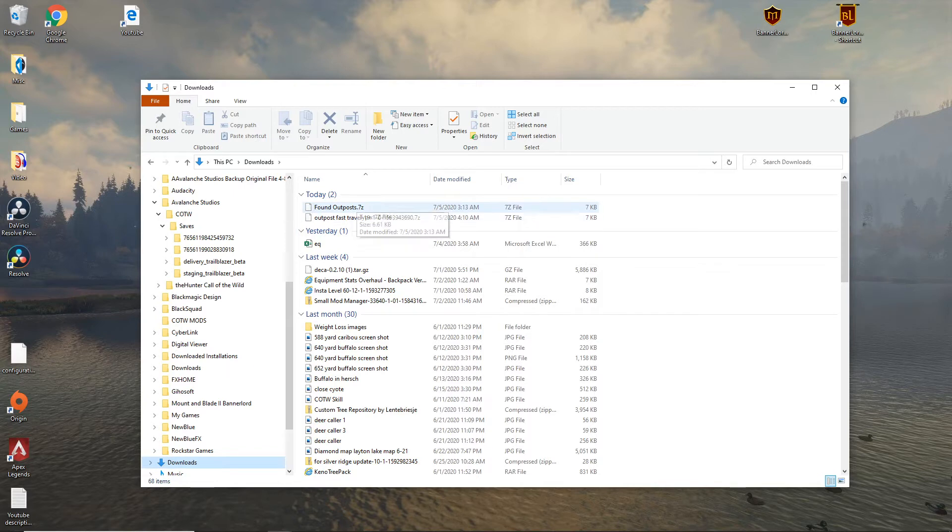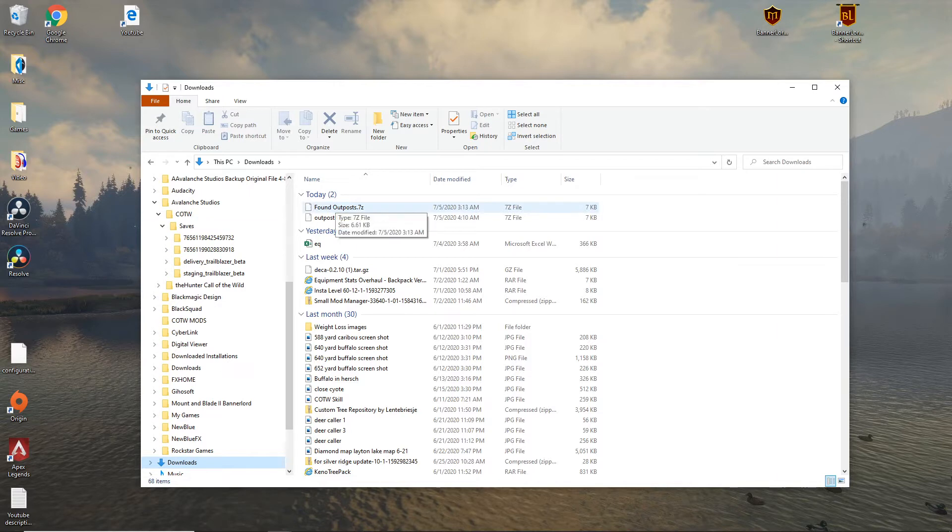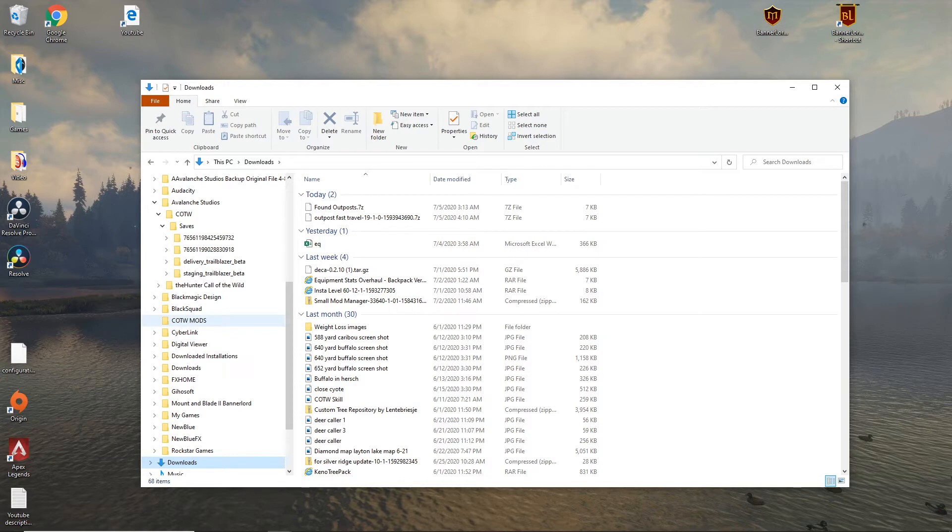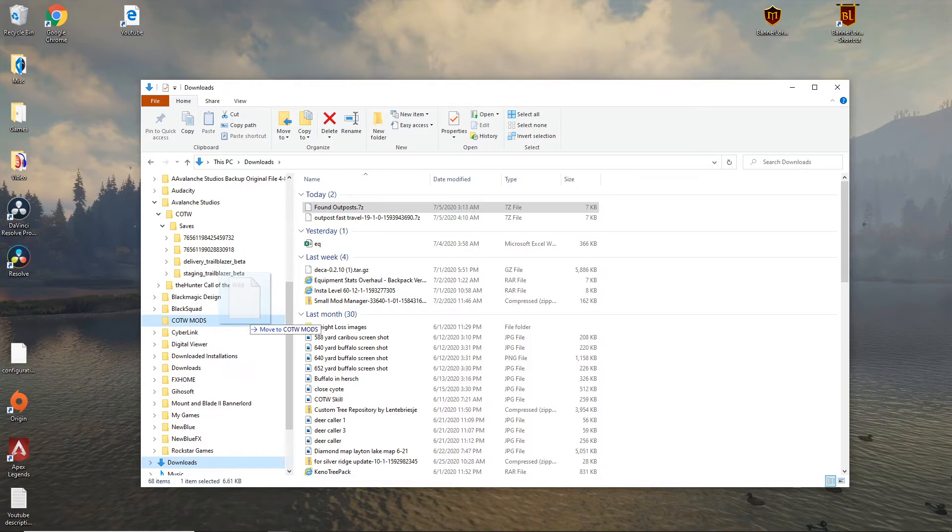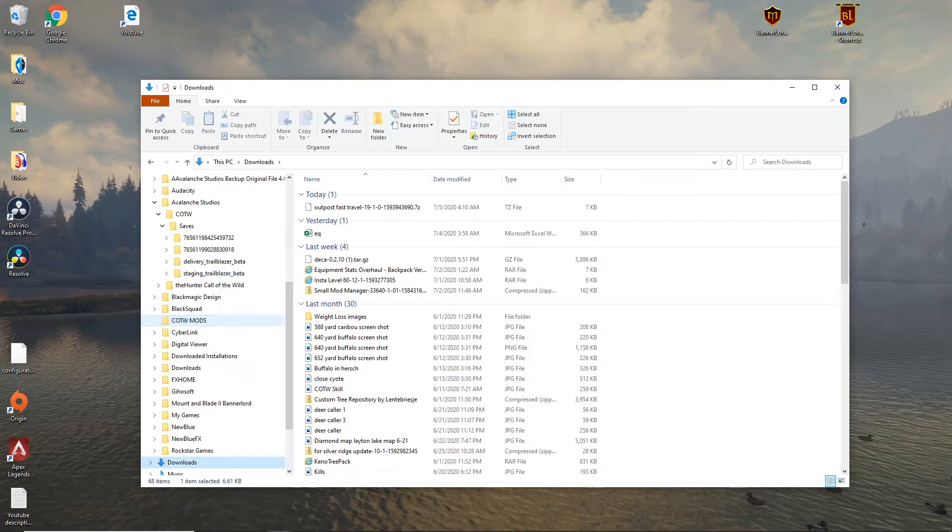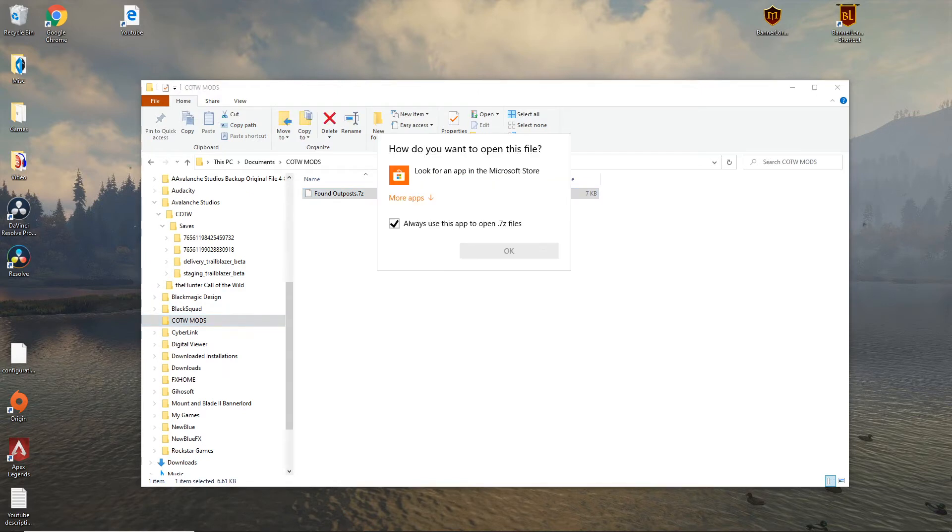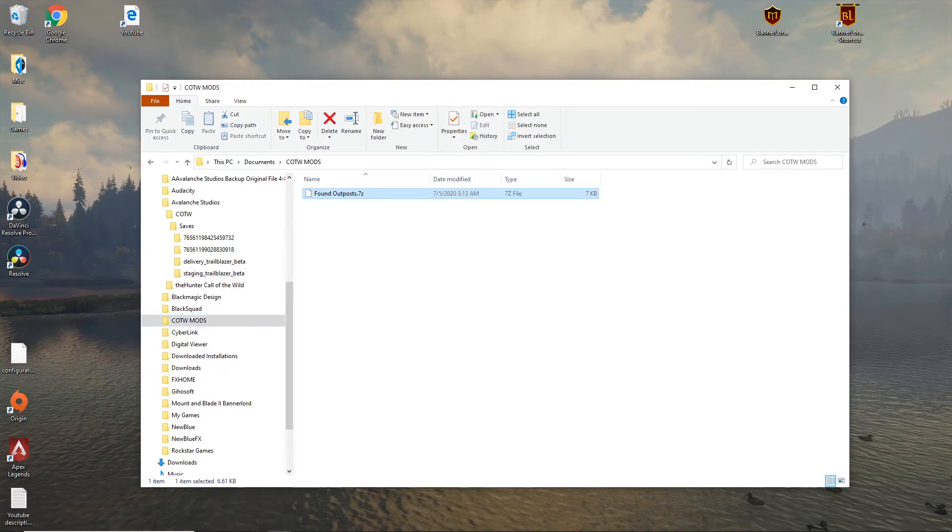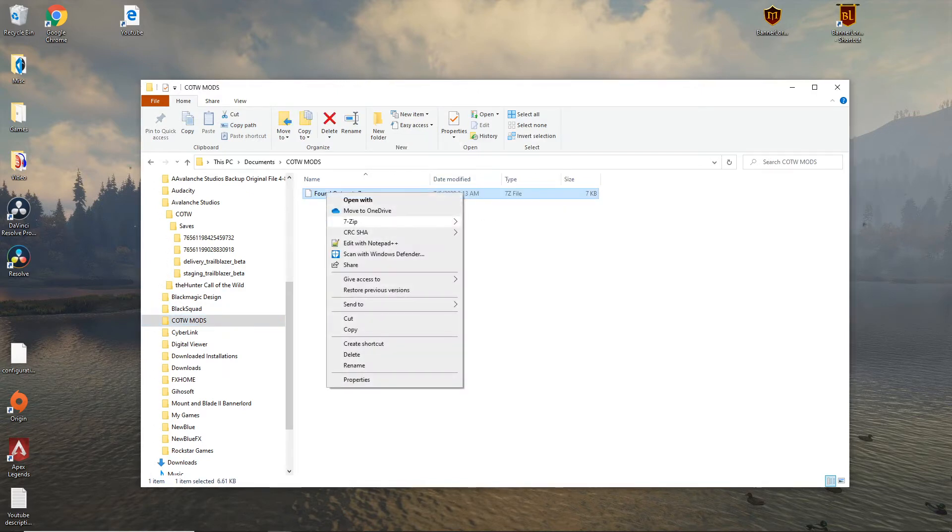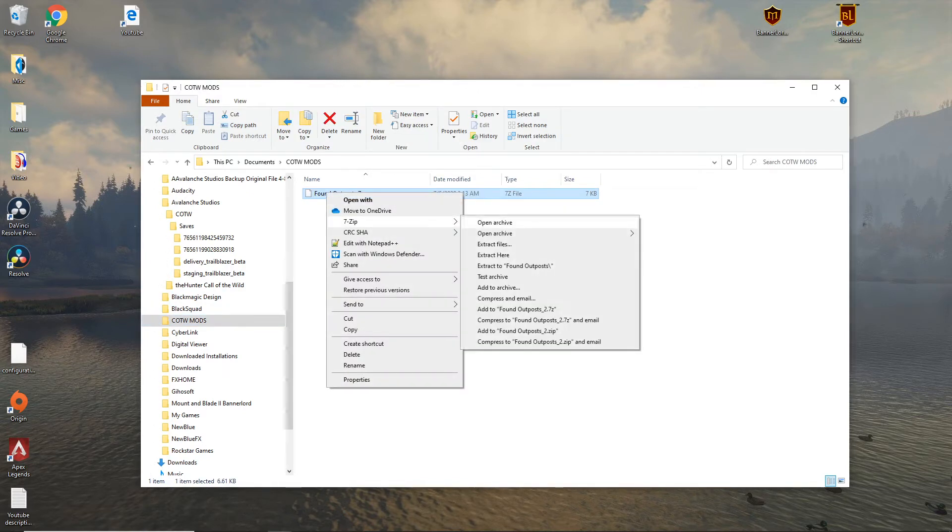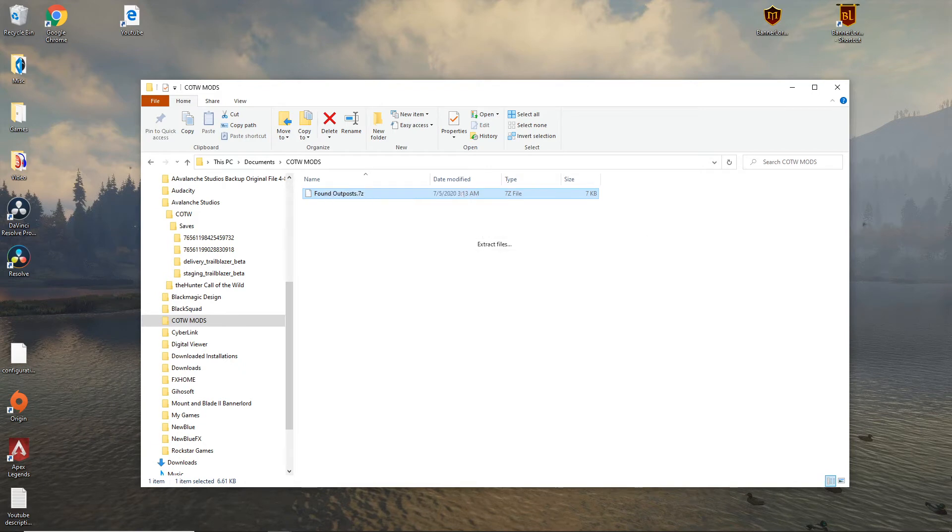Found Outpost is the name of the file. You'll unzip it and what I'm going to do is I already have a file called Call the Wild Mods. I'm going to move the file into there and now when I open it with extract files.